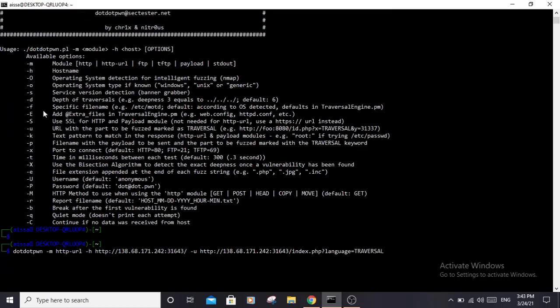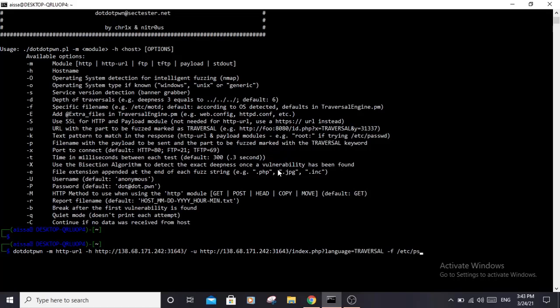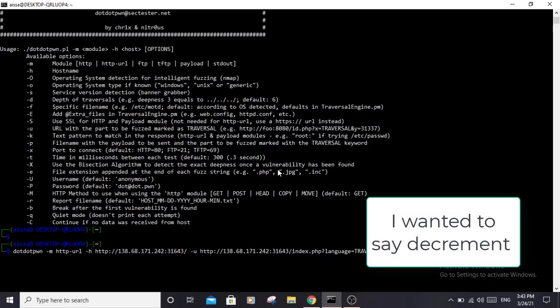We can also use -f. You probably want to be more specific about the file you want to fuzz for, because if you don't, it will try a lot of files by default and that would end up sending a lot of requests to the server. You always want to be more specific so you can minimize the number of requests you're sending. We will be fuzzing for the /etc/passwd file.